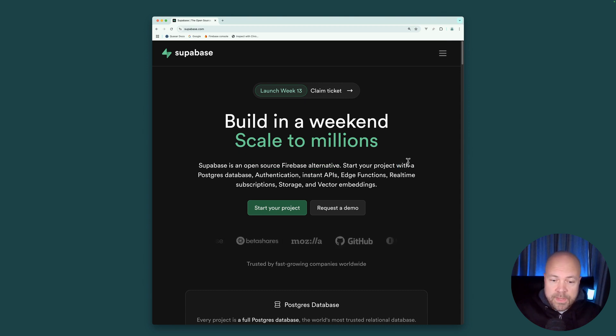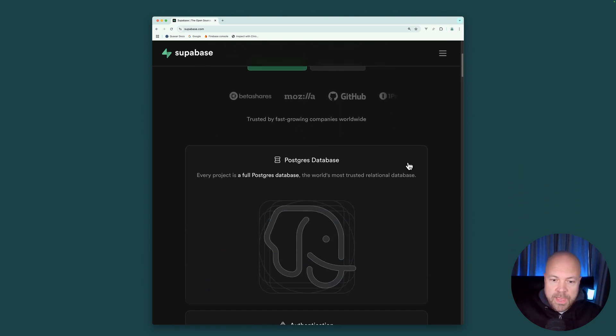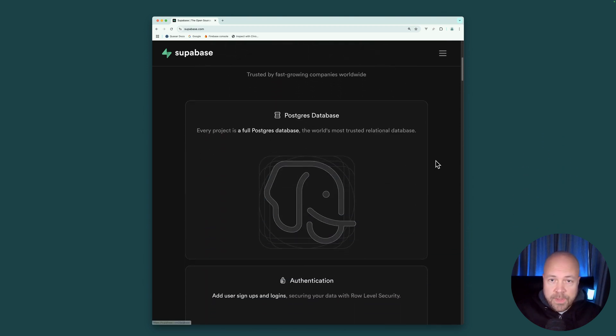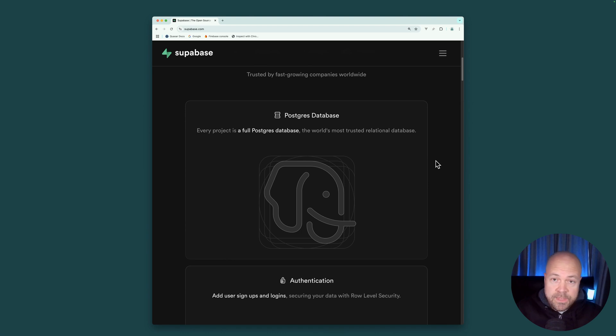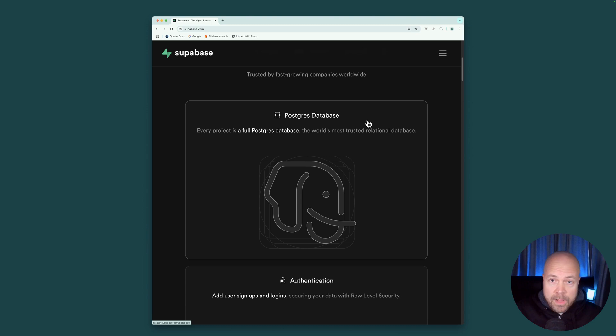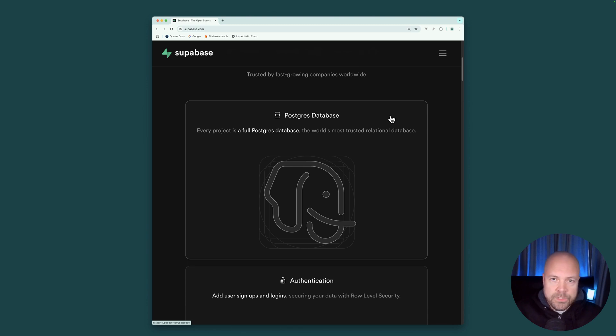So Superbase gives us a database. Although unlike Firebase's proprietary Firestore and Realtime databases, which are NoSQL databases, Superbase gives us a SQL database, a PostgreSQL database. And this means that instead of storing our data in JavaScript-type objects, we'll be storing our data in tables with rows and columns.